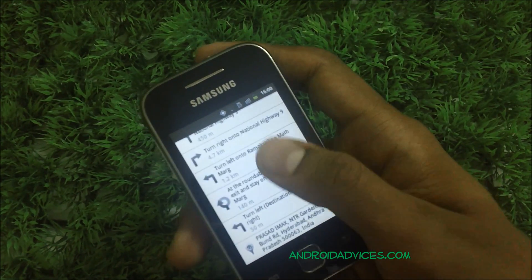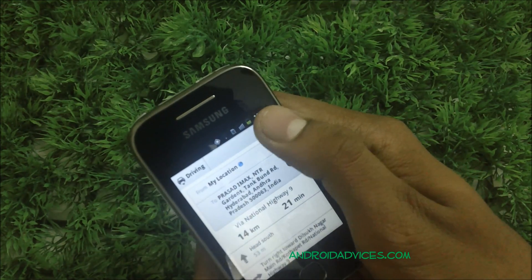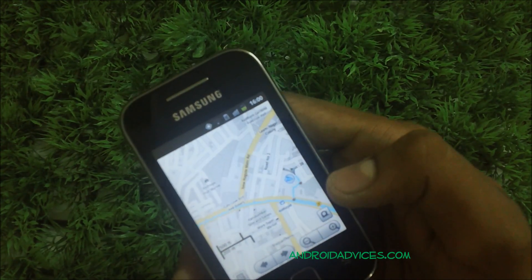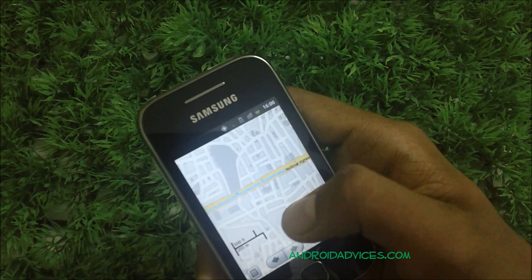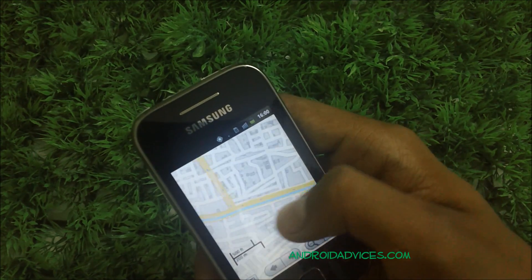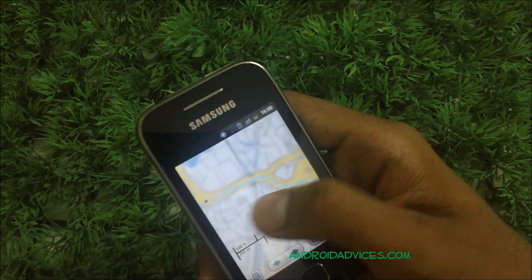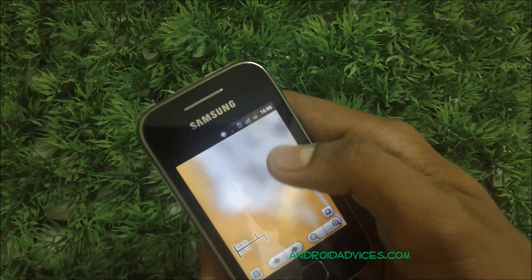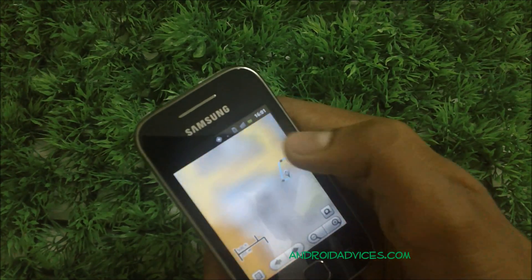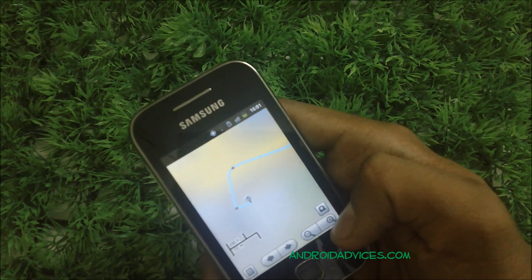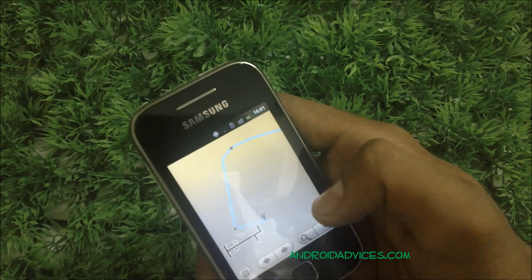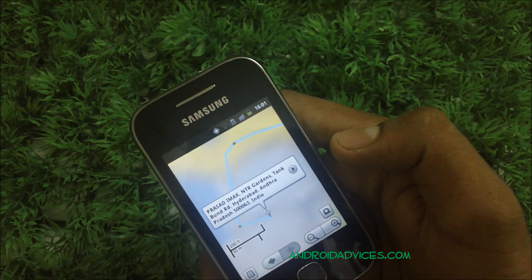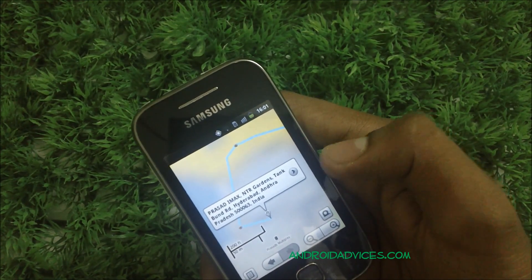These are all the directions you need to reach there. On the map view, hit this icon and it will take you to the visual route. As you can see, the blue line shows the direction — it's a 14-kilometer journey. Hit the plus icon to zoom in. This is the end point, Prasad's Cinemas at Inorbit Gardens, that we were searching for. This is how directions work on Google Maps in the Galaxy Y.